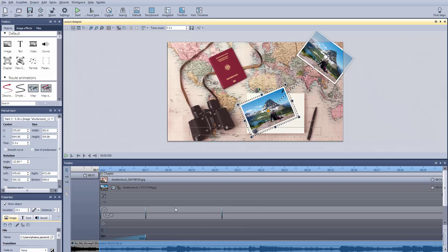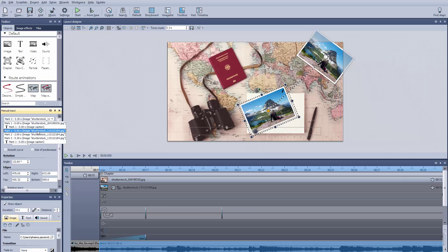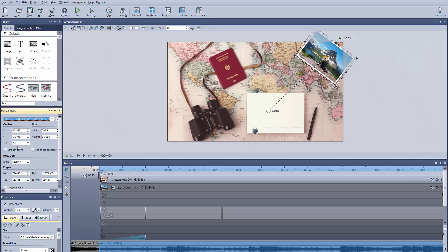You can set these by feeling, or you can use the manual input and determine exactly which second you would like the motion to begin and end.